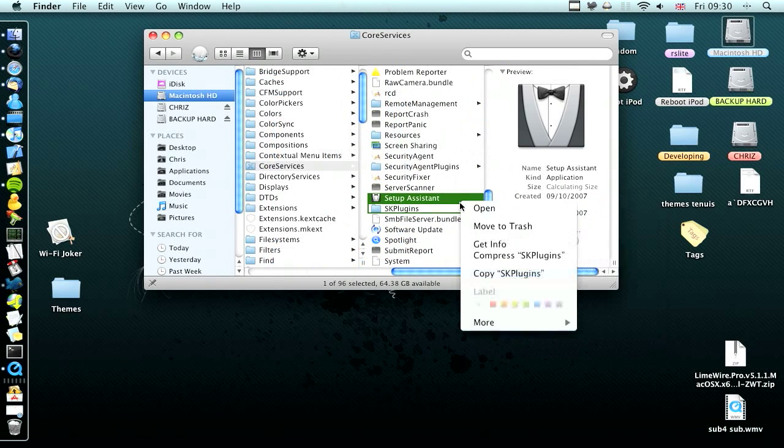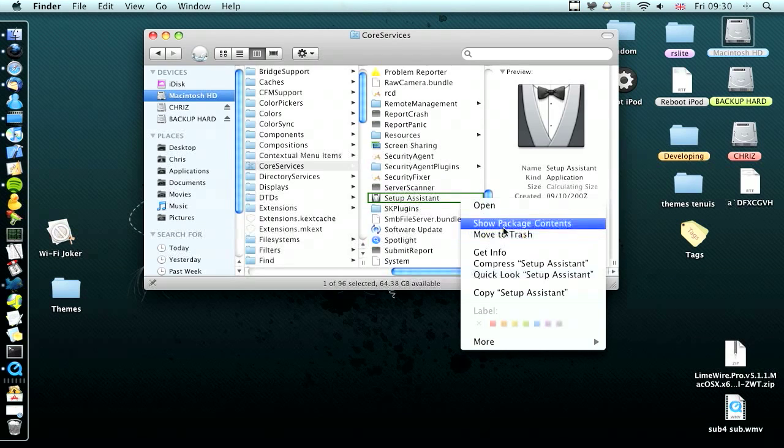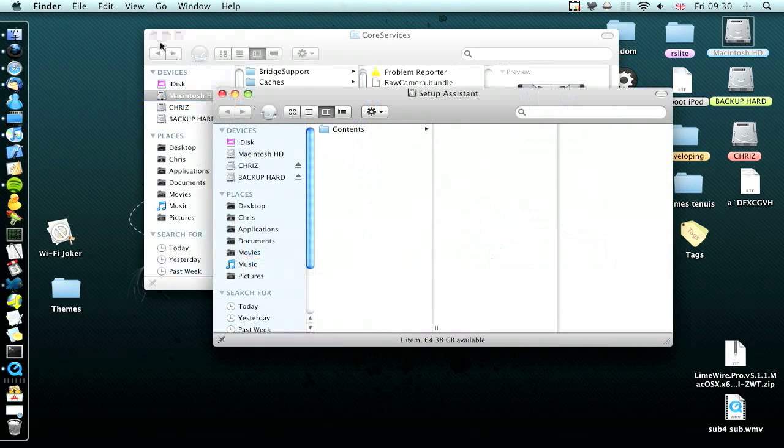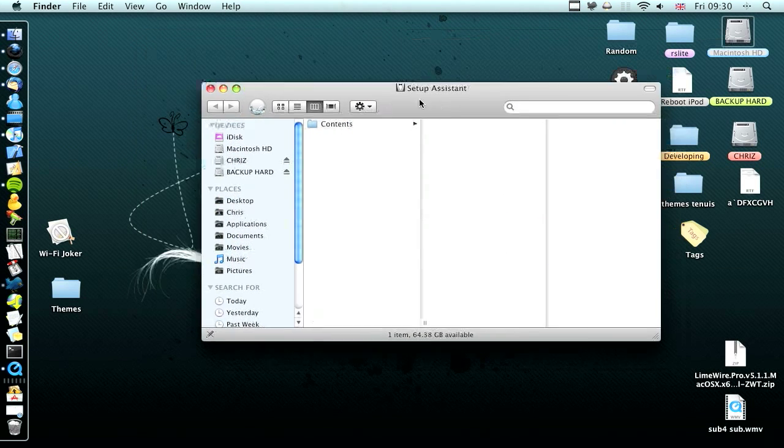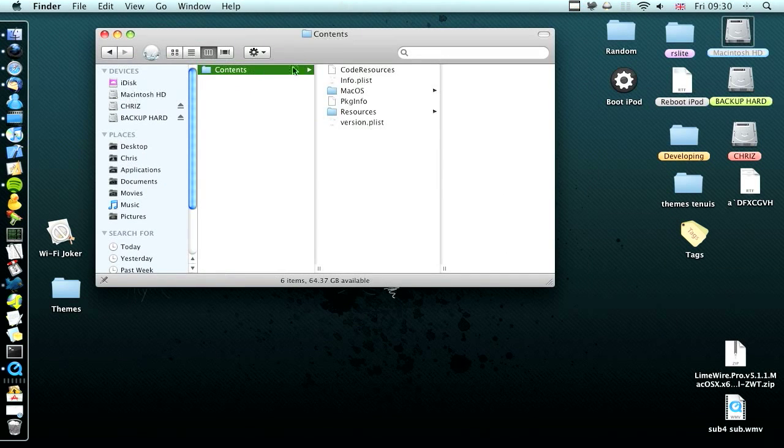Right click that, show package contents. Close the other window, contents.